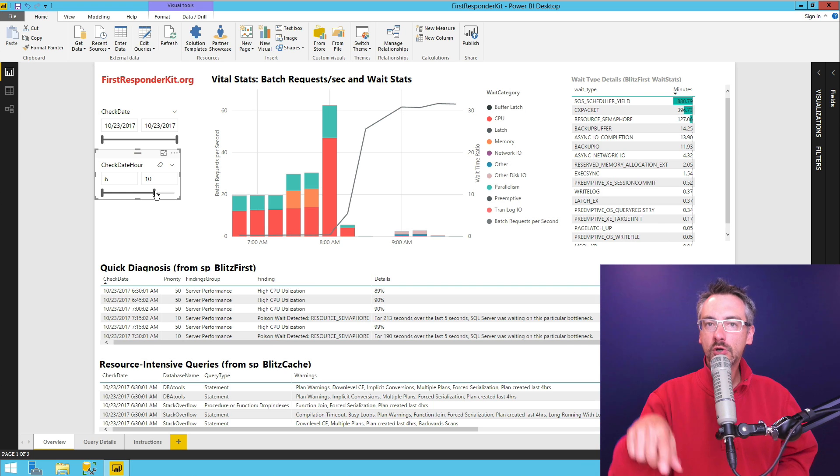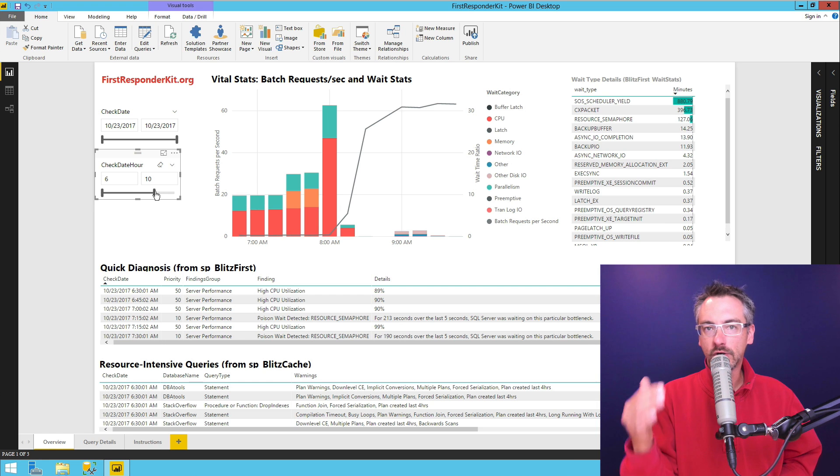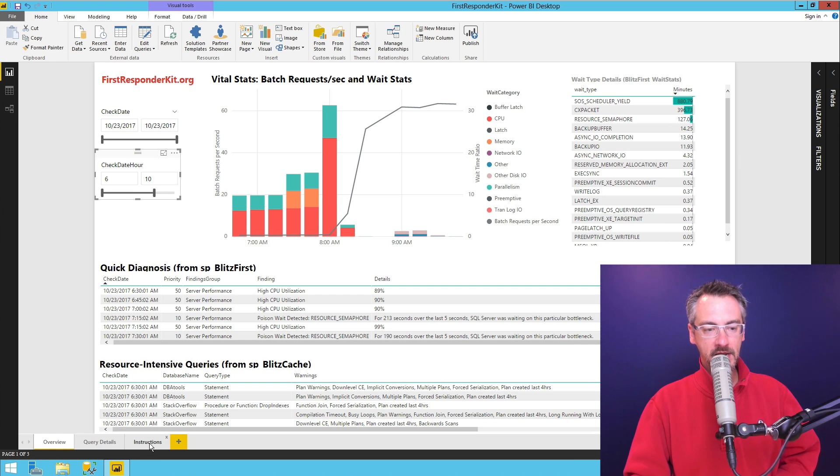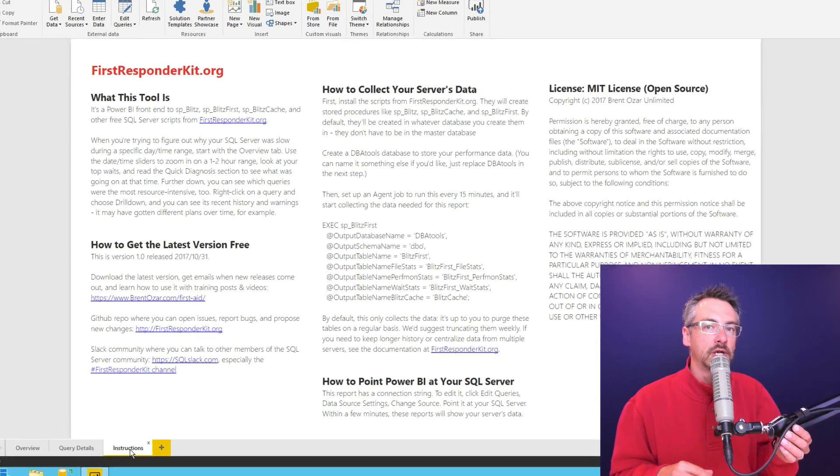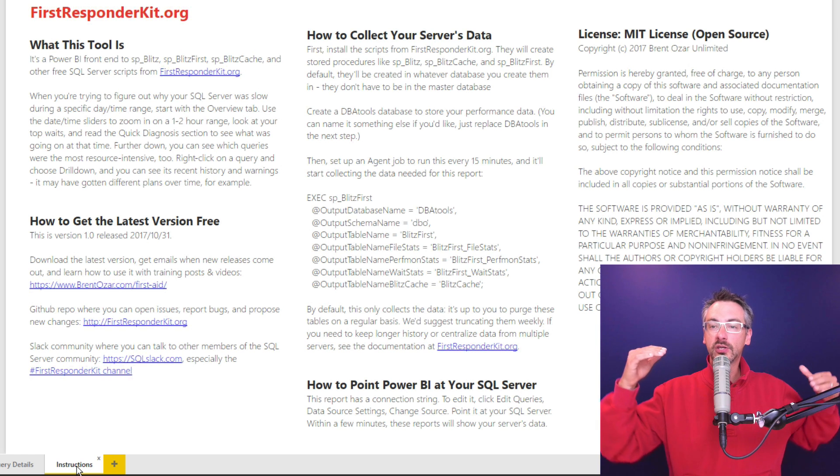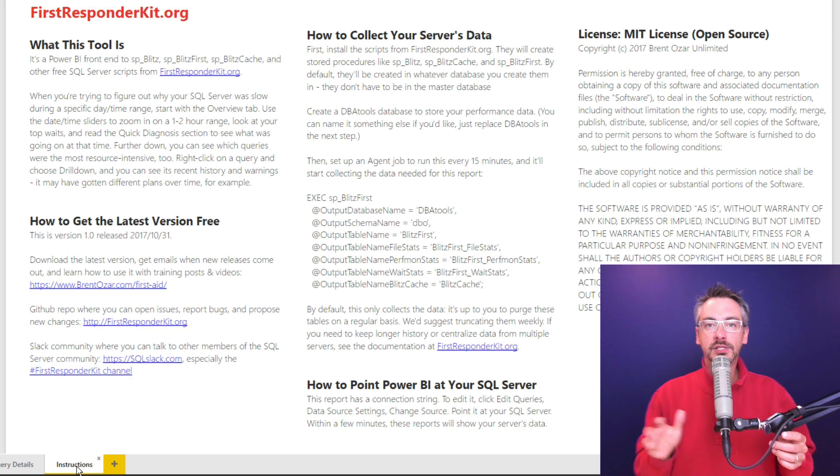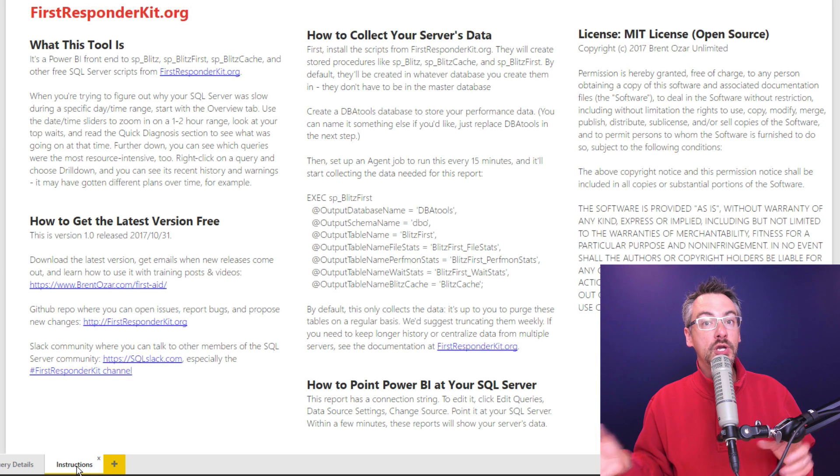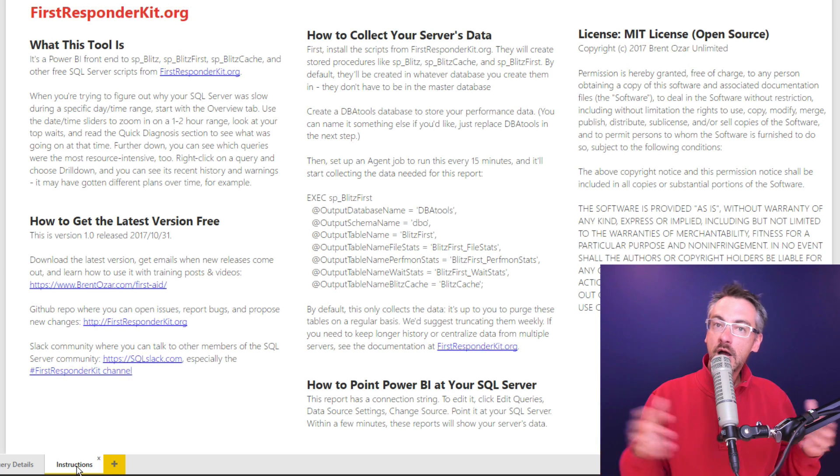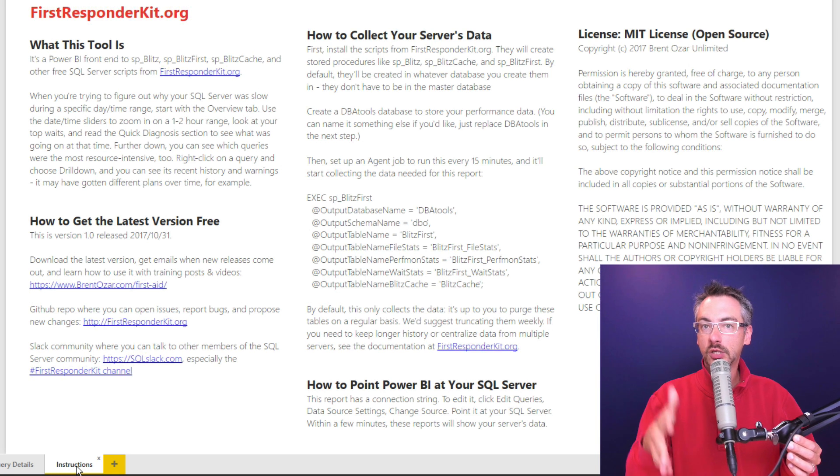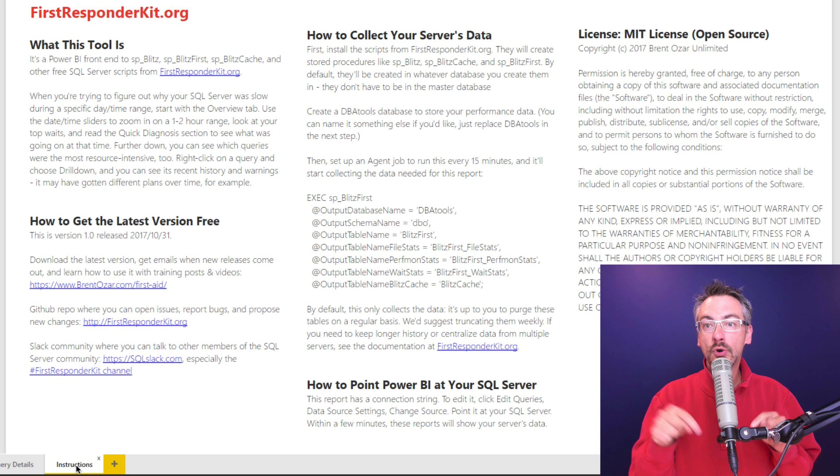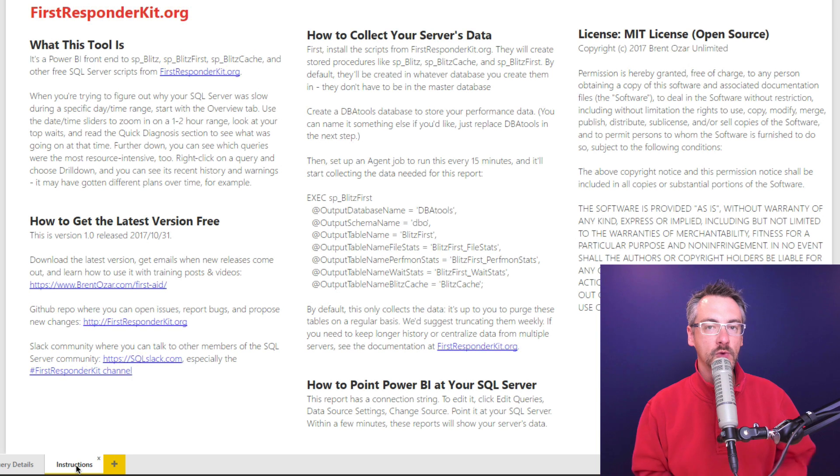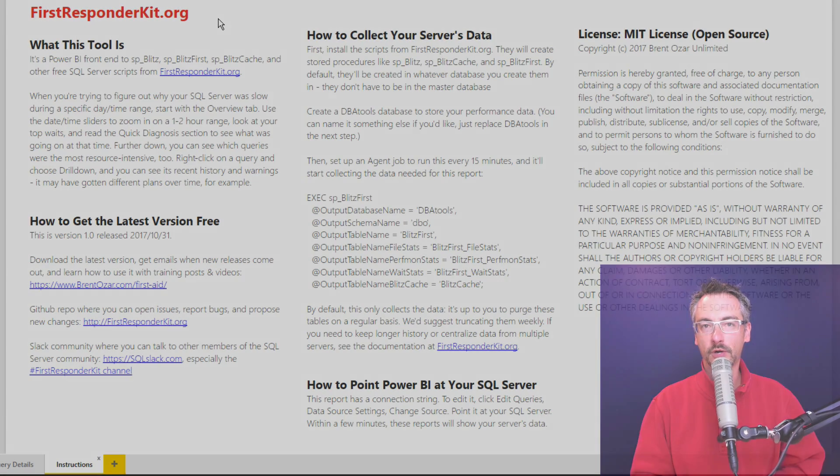To learn more about how this works, what data is gathered, how it's centralized, you can go over the instructions tab on here. And there's more links, including links to more training videos, instructions on how you set it up, and the licensing. This whole thing is licensed under the MIT license, which means it's totally open source and free. You can go take it and use it at your shops. You can include it if you're a consultant. You can use it at your clients. And there's instructions in here about how you can point the Power BI data at your own SQL server's gathered data as well. Go give it a shot, and you can download the whole thing at firstresponderkit.org. Enjoy.